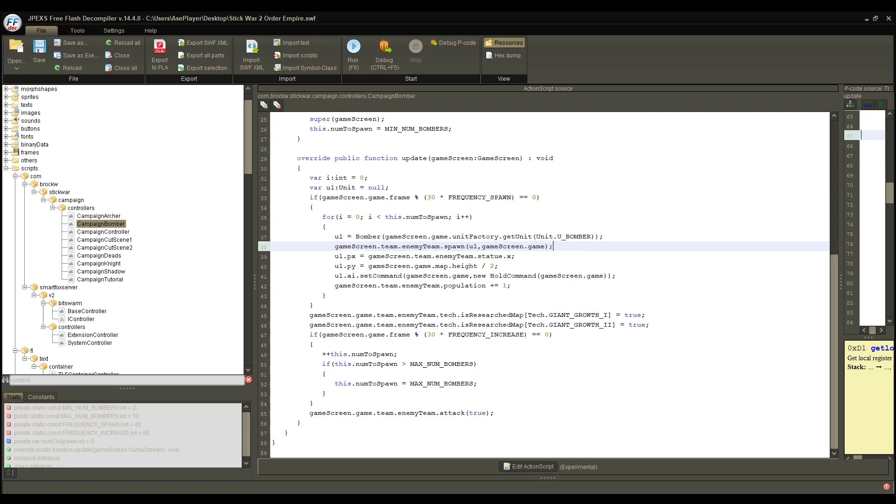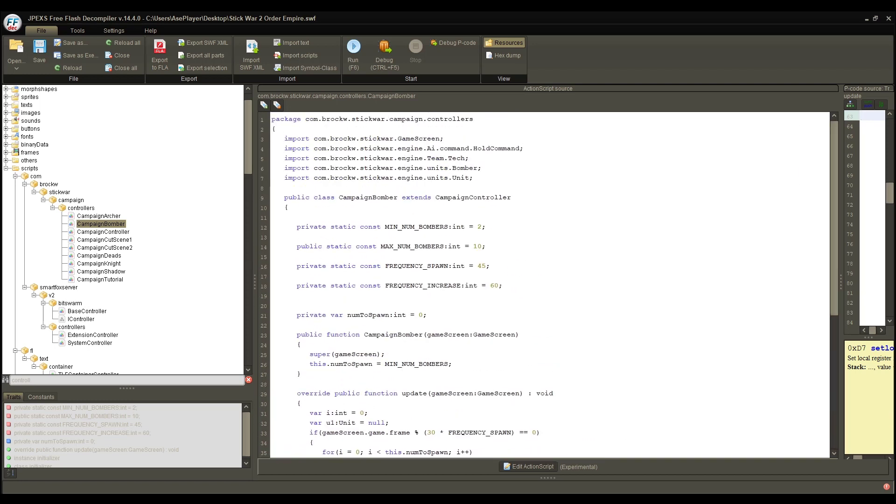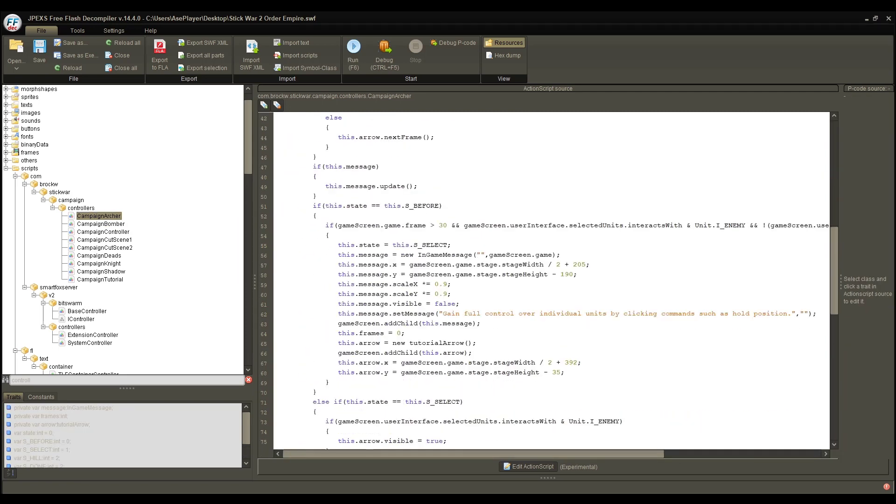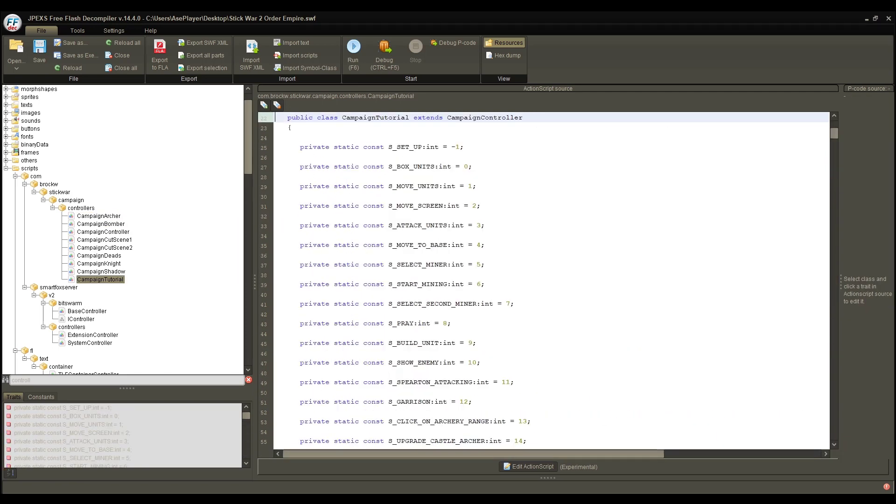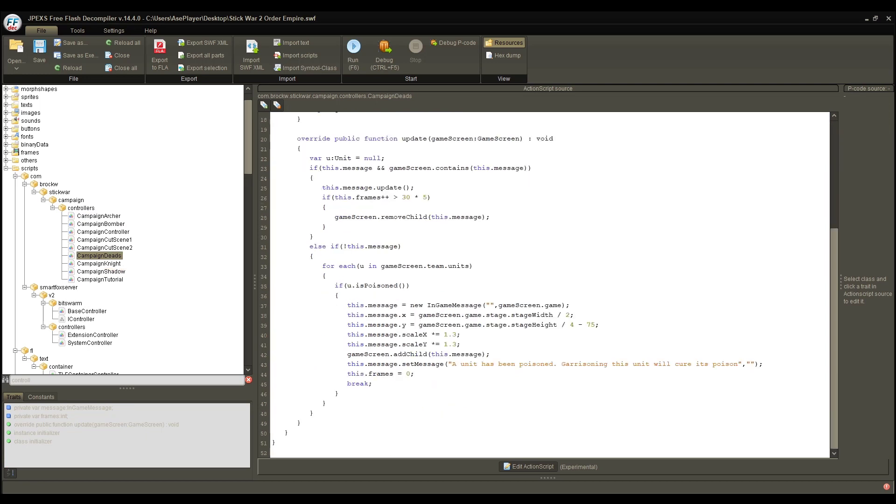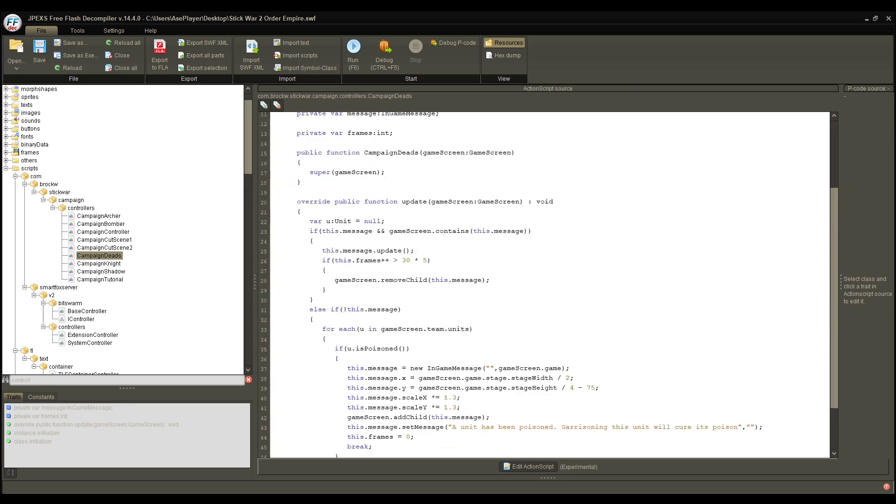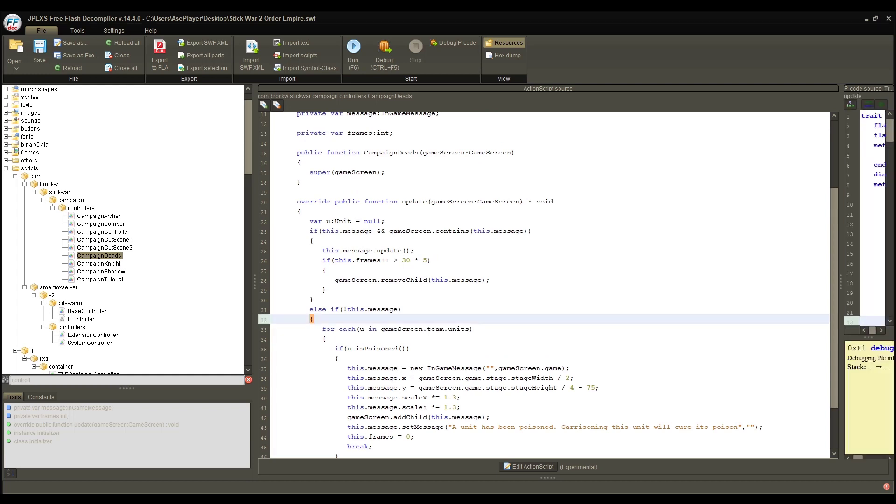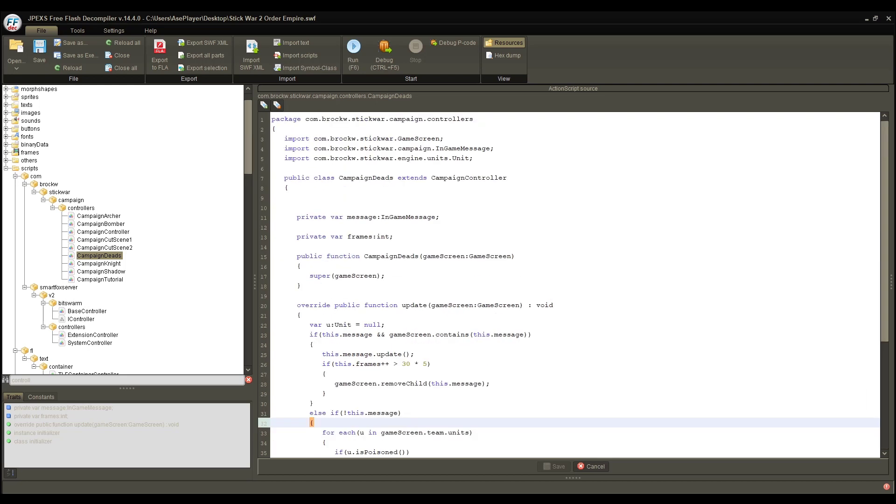You can see some logic goes on in here, and we don't really care too much, but what we do care about is this: the bomber becoming a thing, and the bomber being spawned on the enemy team. So, we like most of this. Of course, we want to spawn them on our team, but this is good information, so we're going to copy that stuff, and we are going to head into a controller that doesn't really have a whole lot going on, so we don't feel too bad when we completely destroy it. I'll pick the campaign dead controller for now.